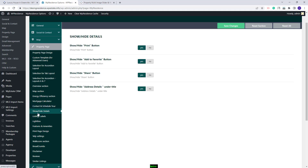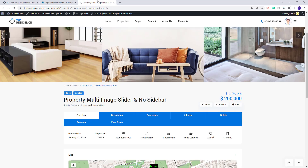Going further, you will have Show/Hide Details. Here you have Yes/No options to show or hide Print, Add to Favorite, Share, and Address Details under the title. Going to the Property Page, this is the Print button, this is the Favorite one, Share, and these are the address details that can be disabled from that section.